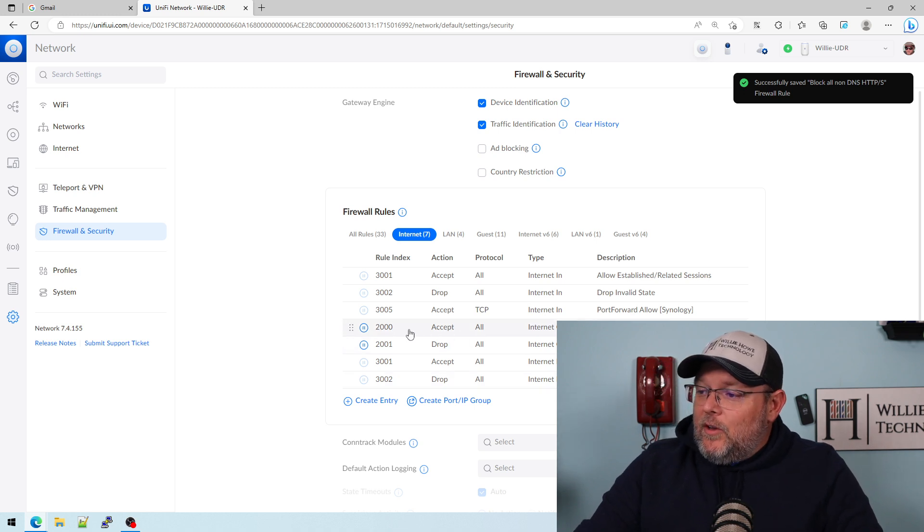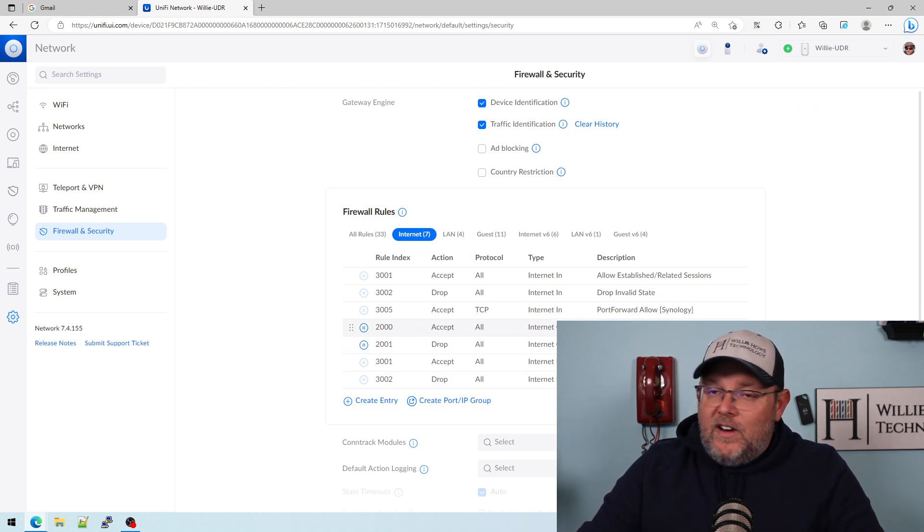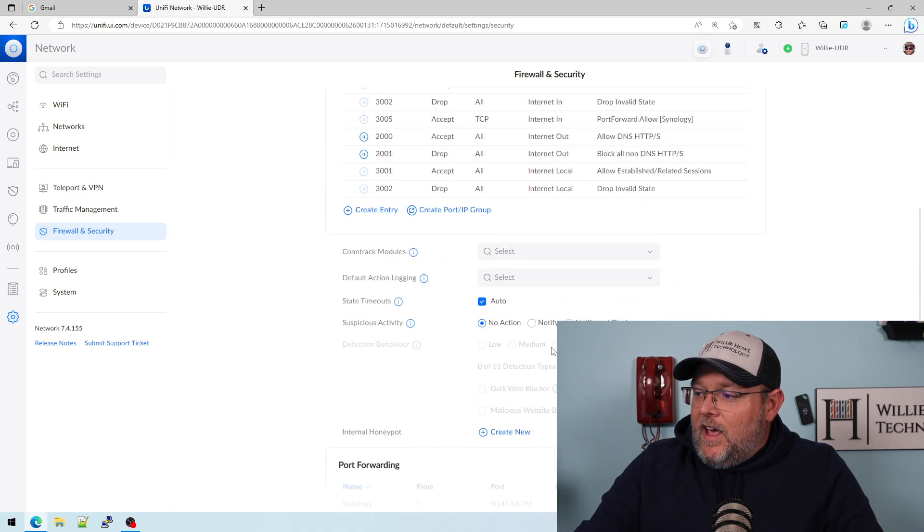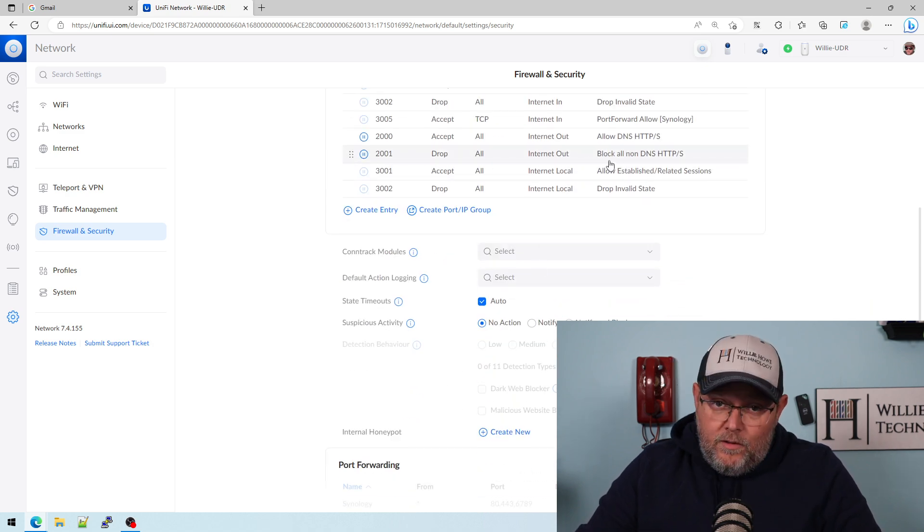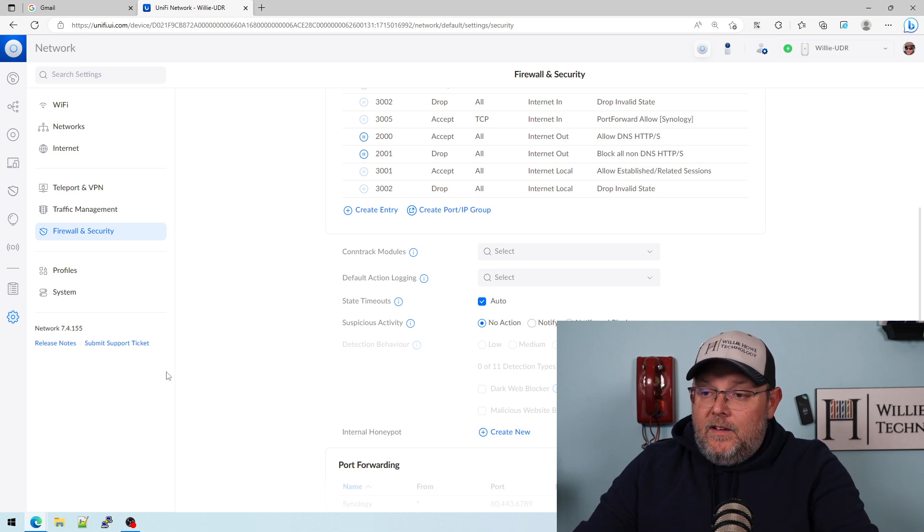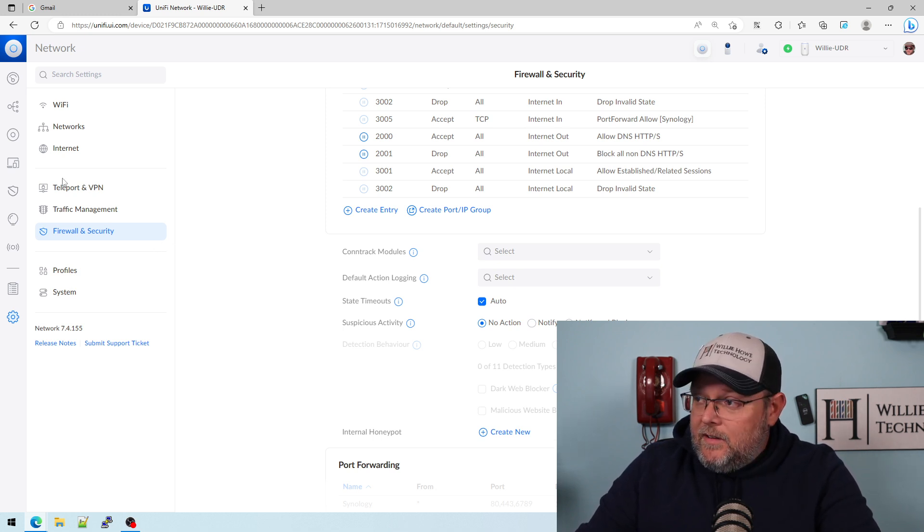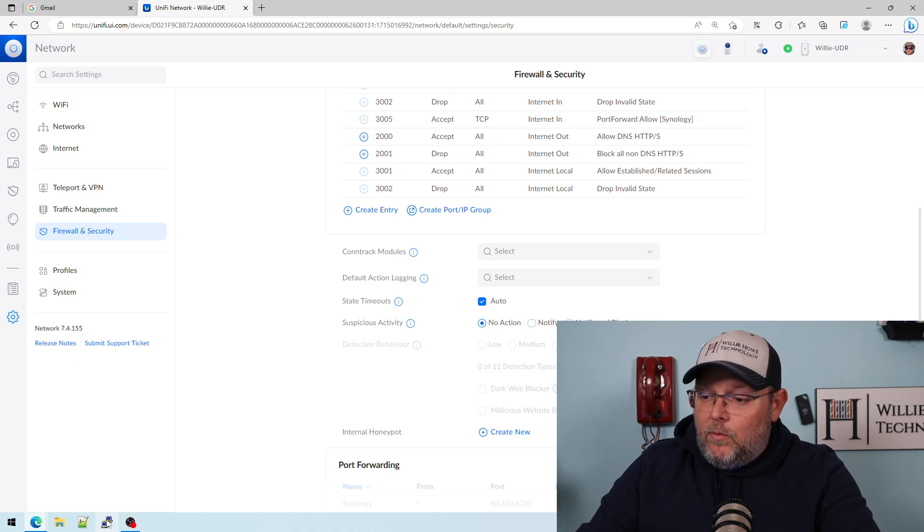And so now you can see we've got this accept rule for DNS and HTTP, HTTPS. And now we have this drop all rule for non DNS, HTTP, HTTPS.